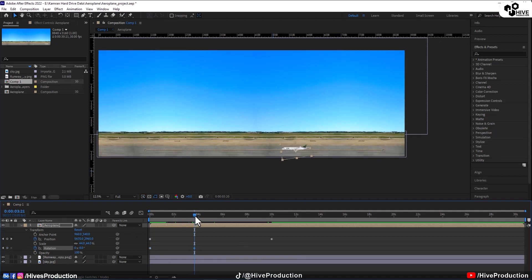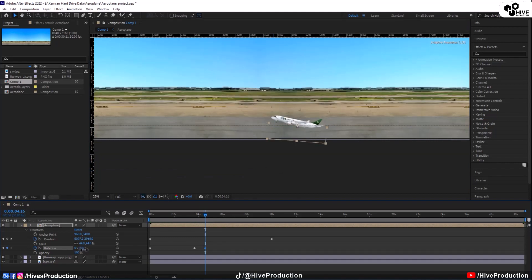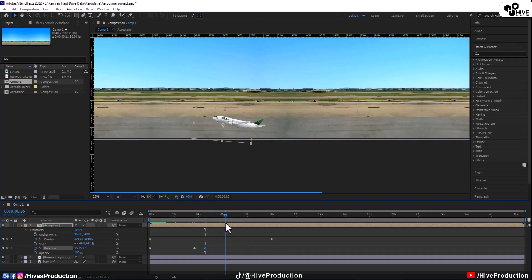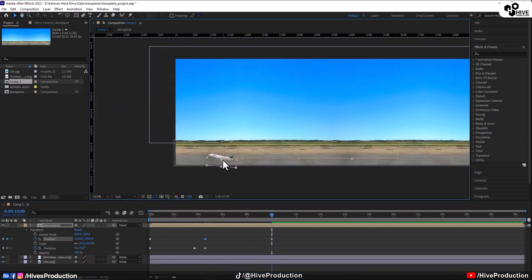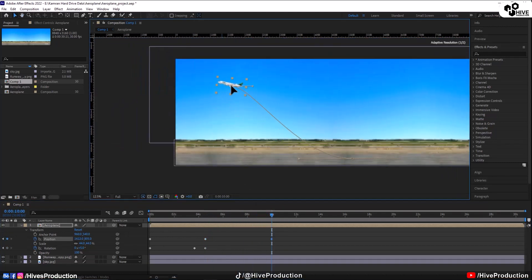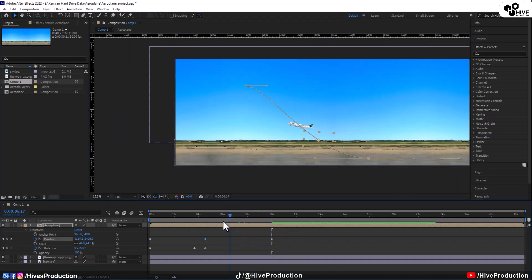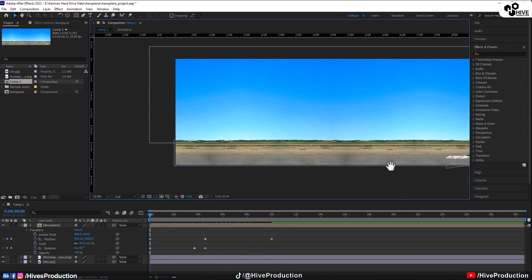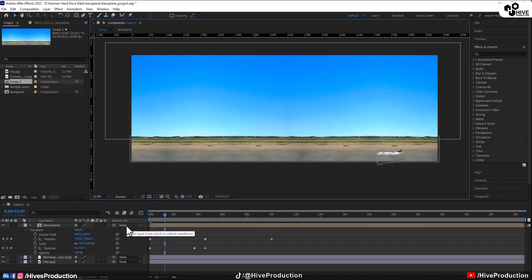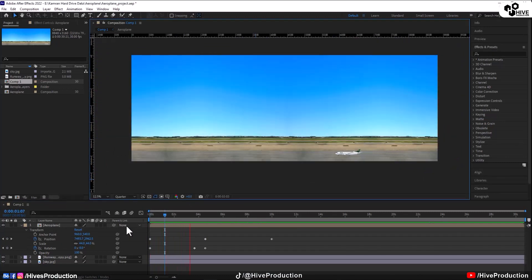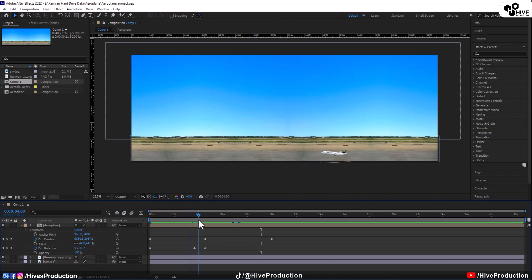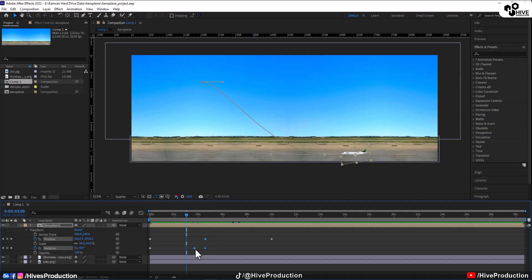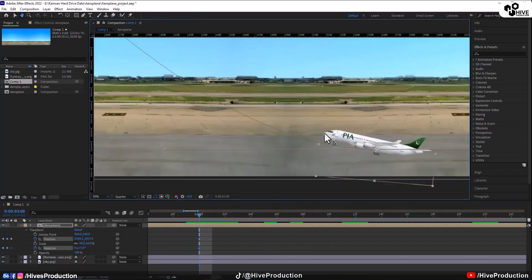But we don't need to move only, we also need to rotate them. So I'm going to press R key here and on this part I'm going to rotate like that it is trying to fly. It's walking on the runway and it is trying to fly so we need to adjust like this and I'm going to take it on the top of the sky so it is actually flying.